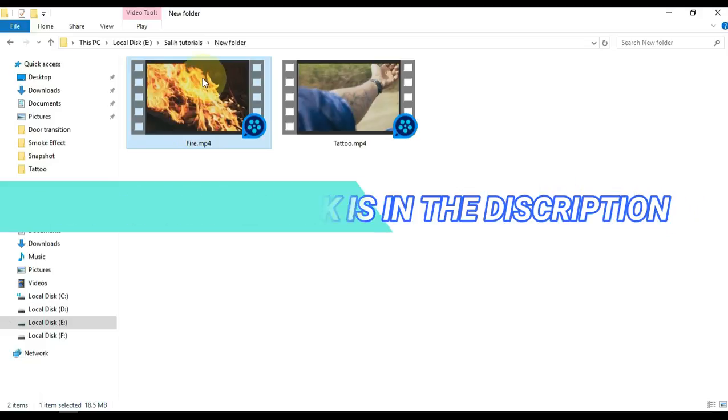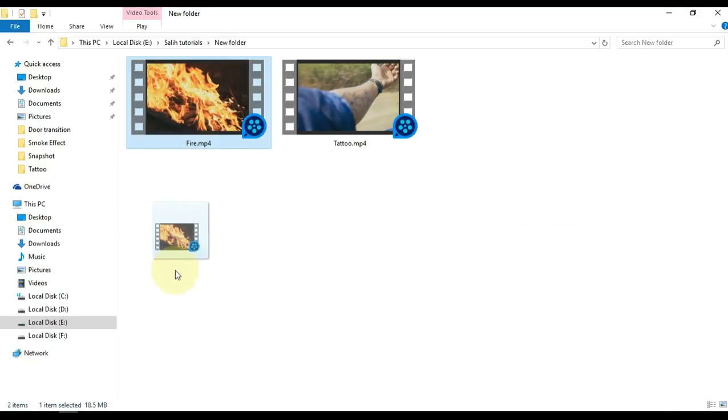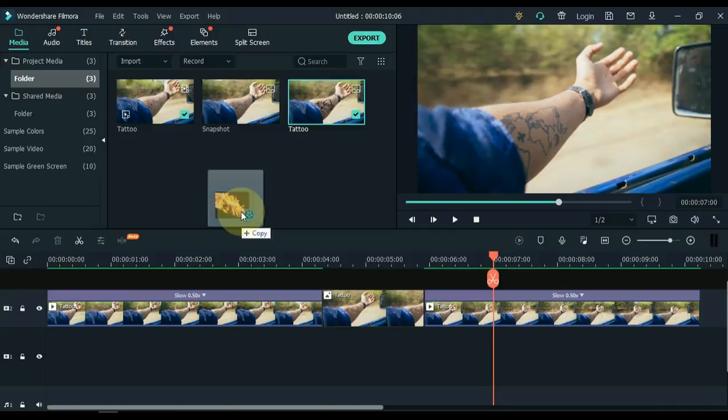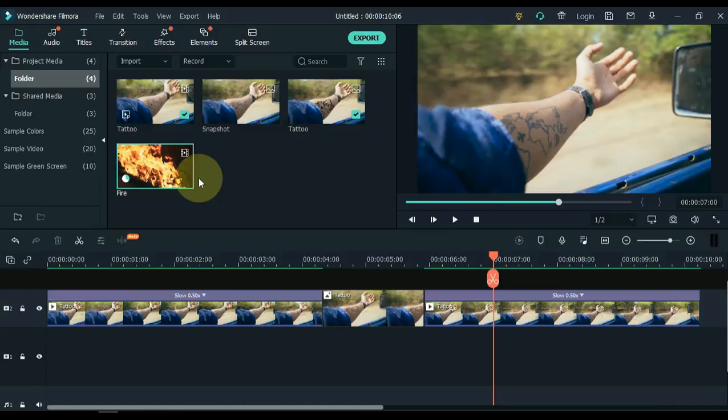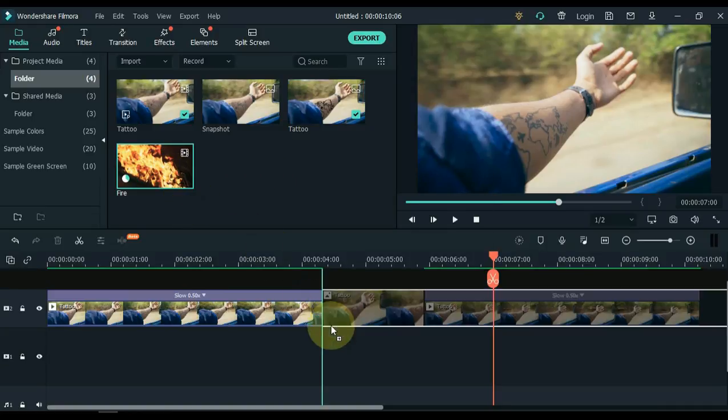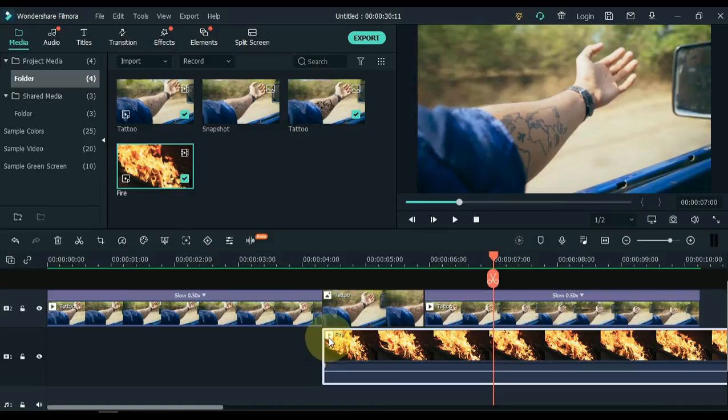If you would like to download this video I have given the link of this video in the description, you can download this video absolutely free. I drag this video to Filmora Media.